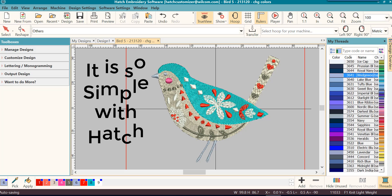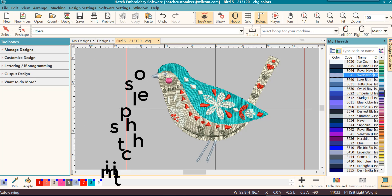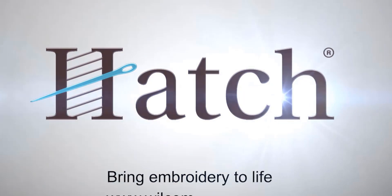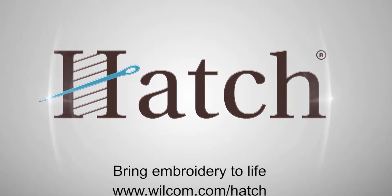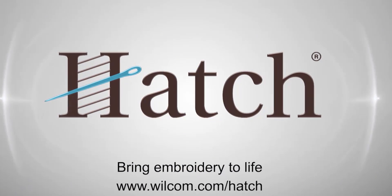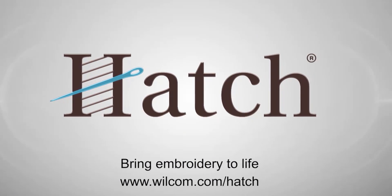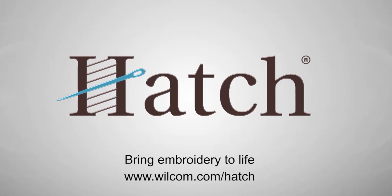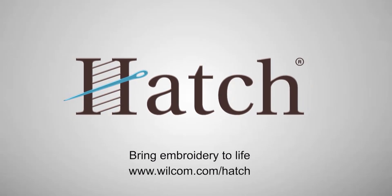It's as simple as that. Thank you for watching. We hope you found this video helpful. Make sure you check out our other videos in the Hatch Getting Started series.